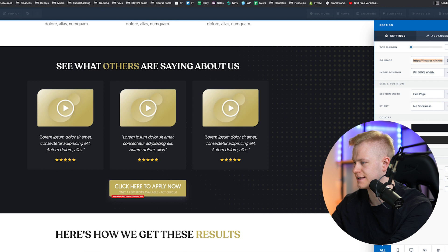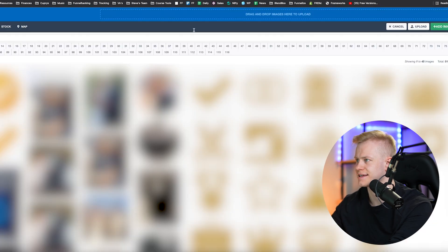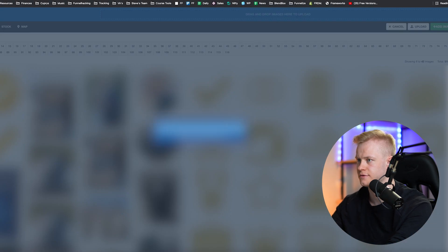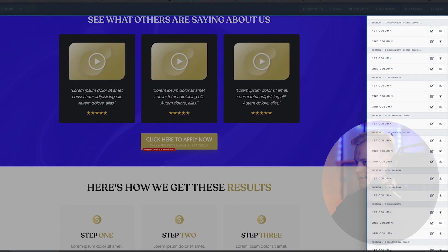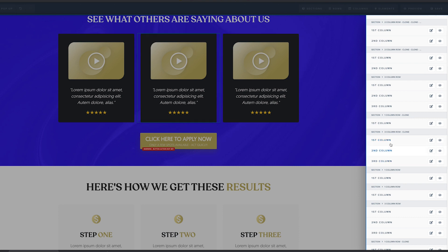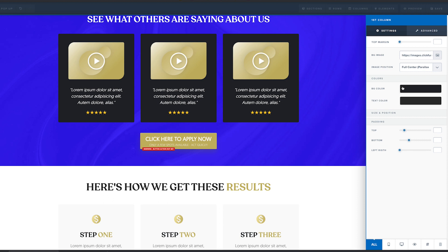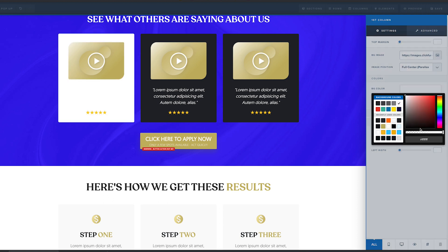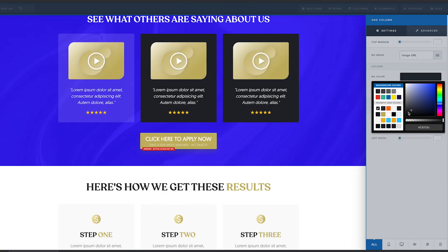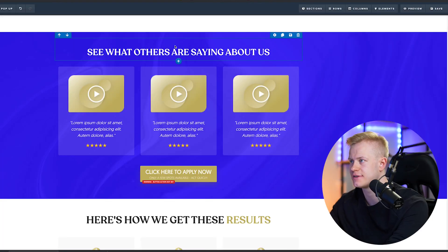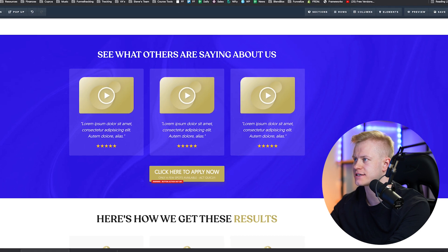For the 'What people are saying about me' section, I'll delete the current element and upload background image number two. Now you can see we have backgrounds behind these columns. I'll go into the column settings, scroll to find it highlighted, click it, and go to background color — I can change it or remove it. I'll set it to about 15% white opacity to get a subtle effect.